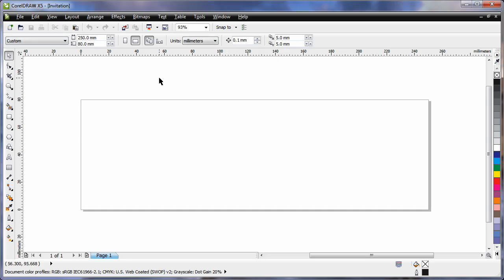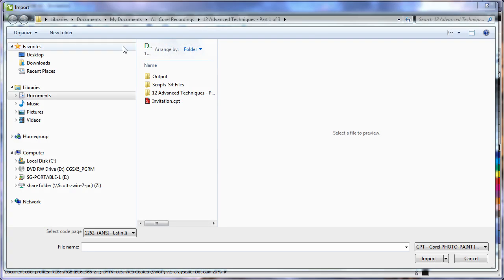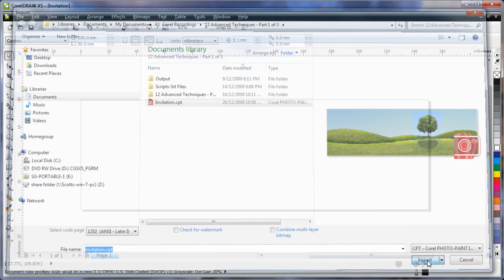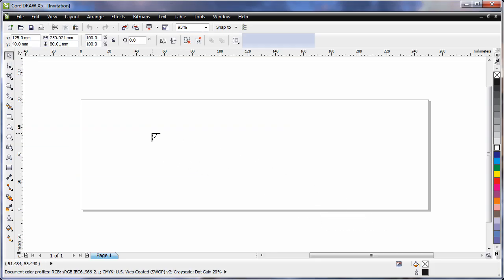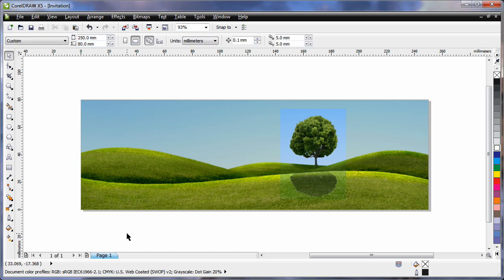Now we want to import. We'll come down and select the invitation. Click on the invitation, you can see a preview, and click Import. I'll then tap Enter on my keyboard, and that perfectly centres that import to my page.